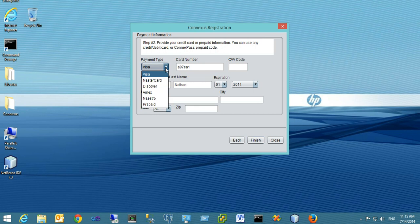We accept Visa, MasterCard, Discover, American Express, or Maestro. We also accept ConnexPass prepaid codes. There's another video that explains how to use or purchase ConnexPass. You can use any of these payment methods to participate in the visit.